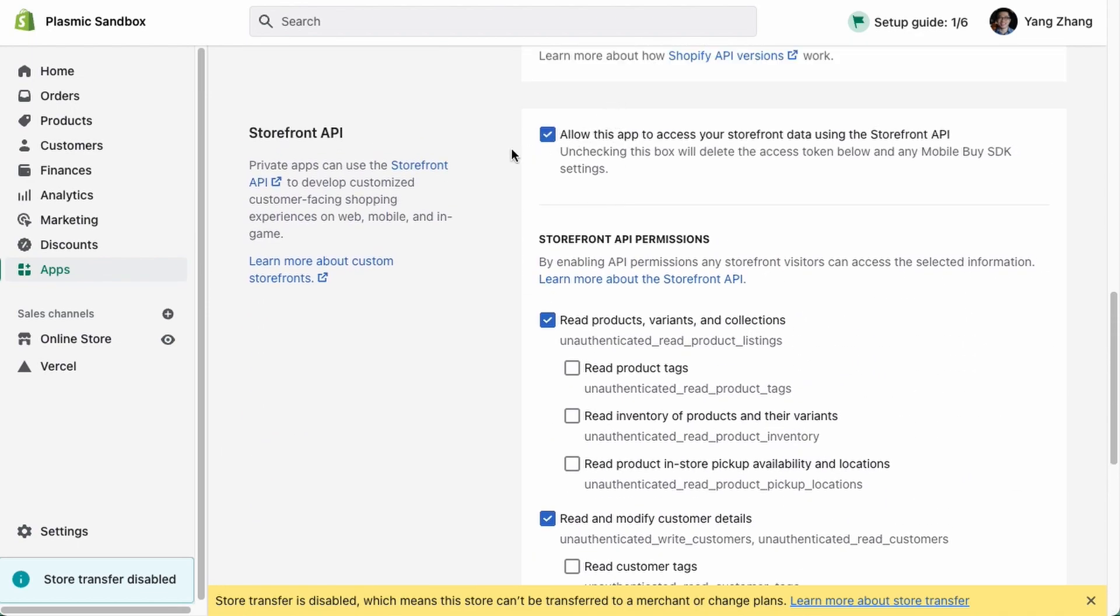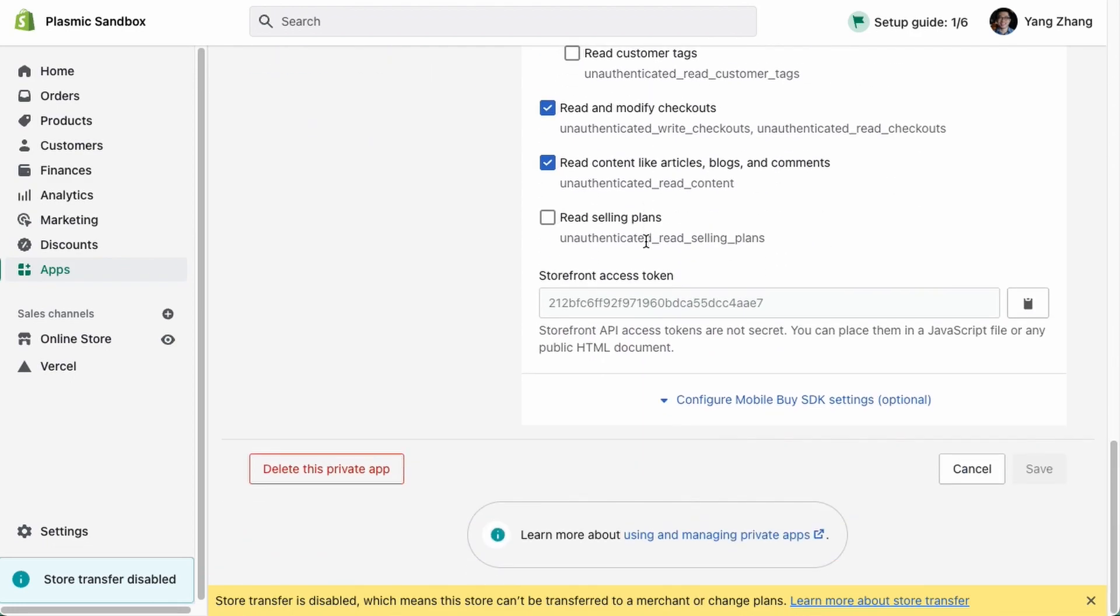You can get your Storefront API access token here. So you copy that out, and you paste it back into the credentials box.